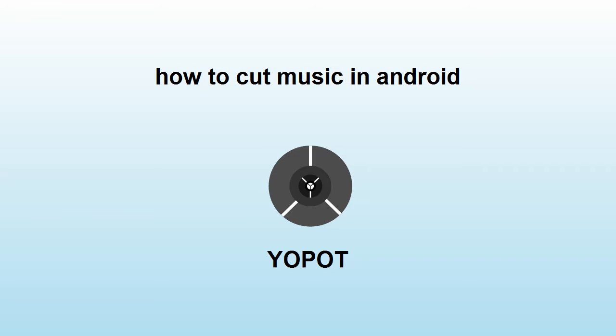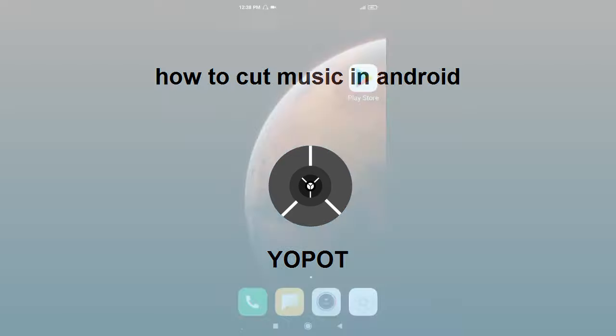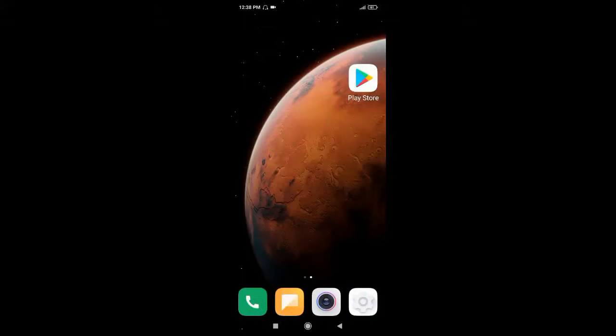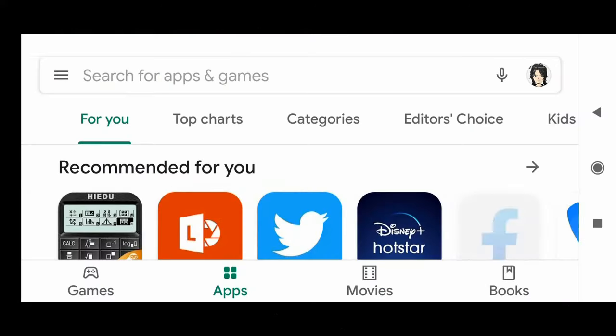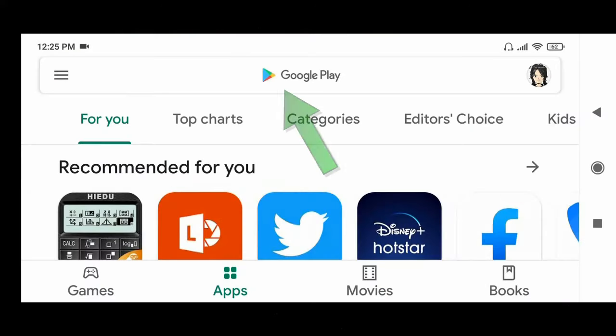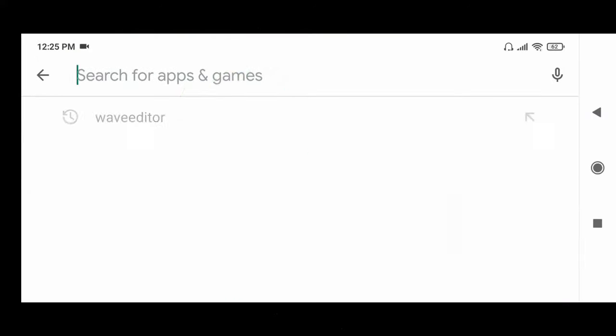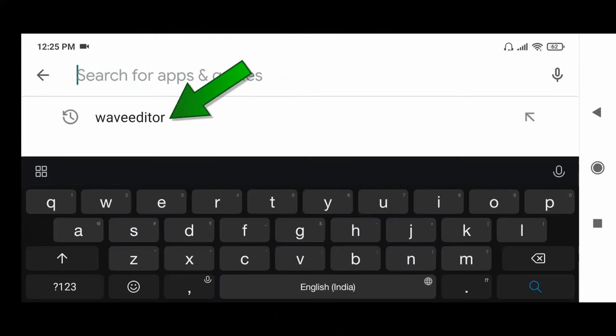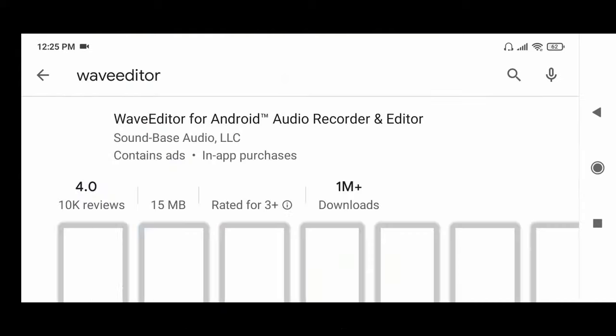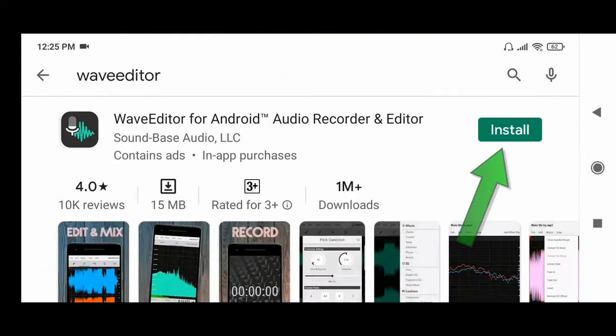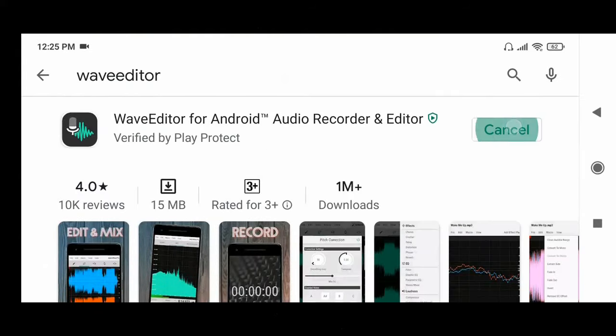How to cut music on an Android phone. Hello everyone. To cut music, first open the Play Store app. Now type this, click here, and click install.